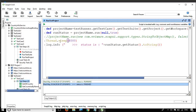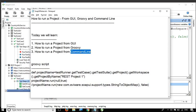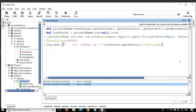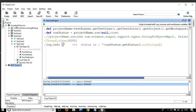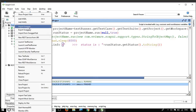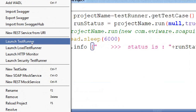Now let us look at the third topic: running from the command line. Running from the command line is as straightforward as running from the Groovy script. We have seen in earlier sessions how we run elements from the command line. Whenever you want to run any element from the command line in SoapUI, do a right-click. In our case, we want to run the project, so I will right-click and select Launch Test Runner.